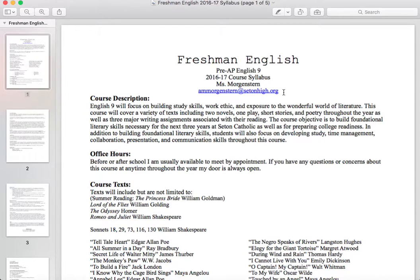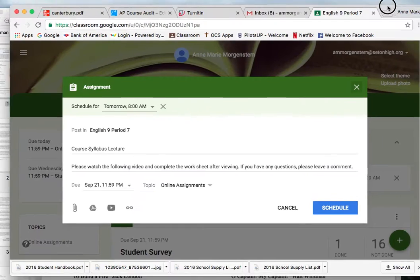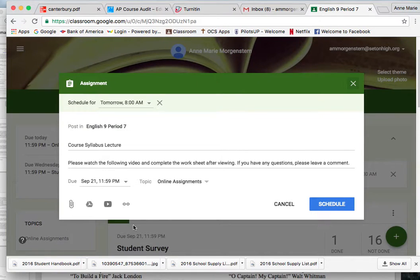Before we get started, a quick reminder: you will be filling out a worksheet after you watch this video to make sure that you understood everything on the syllabus. If you have any questions throughout this video, there will be a comment section that should show up right here underneath the assignment where you can add comments with questions. This screen looks a little different because this is my screen and I haven't submitted the assignment yet — this is the teacher's view.